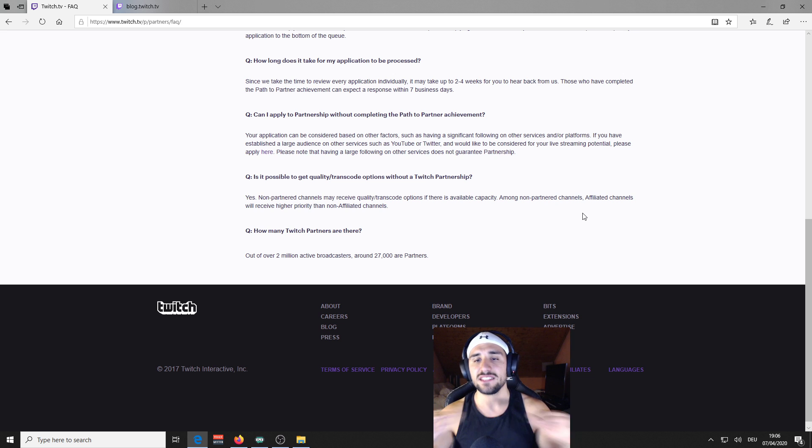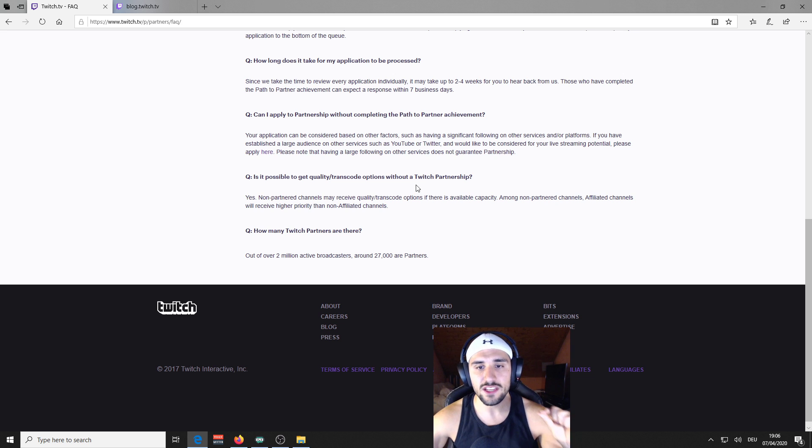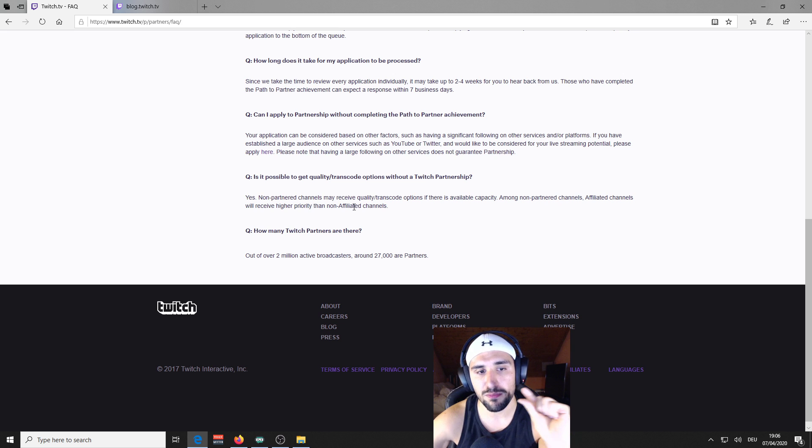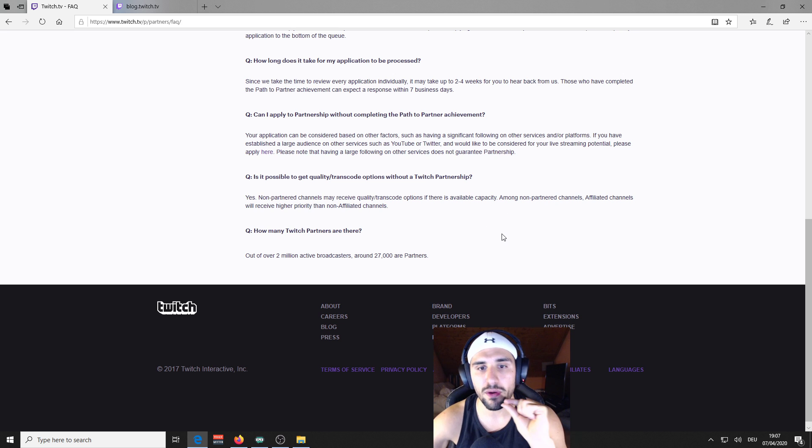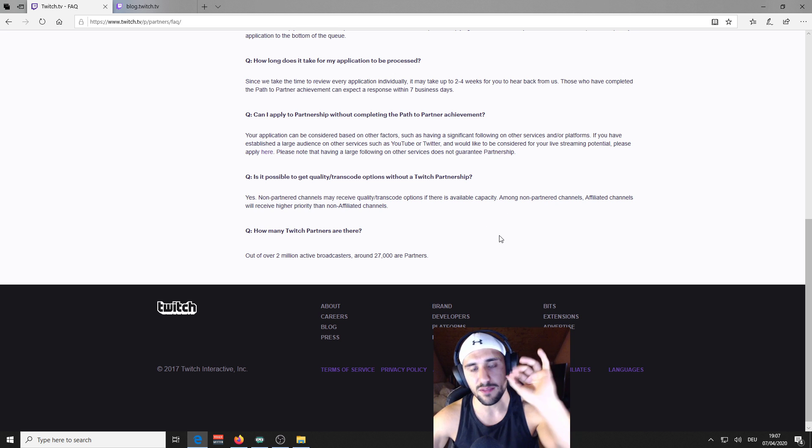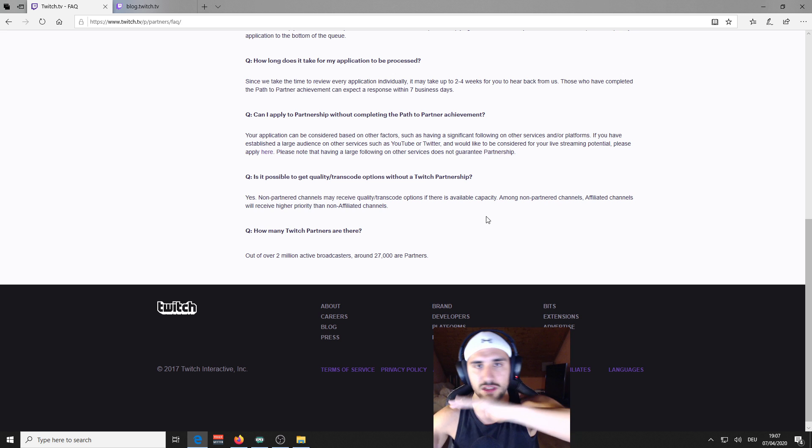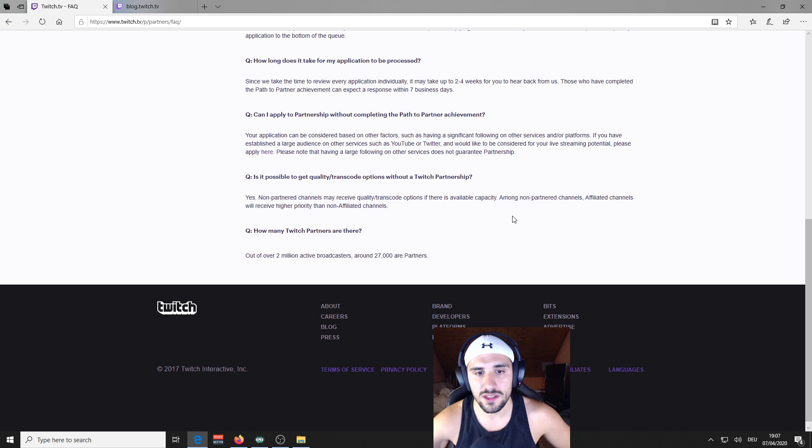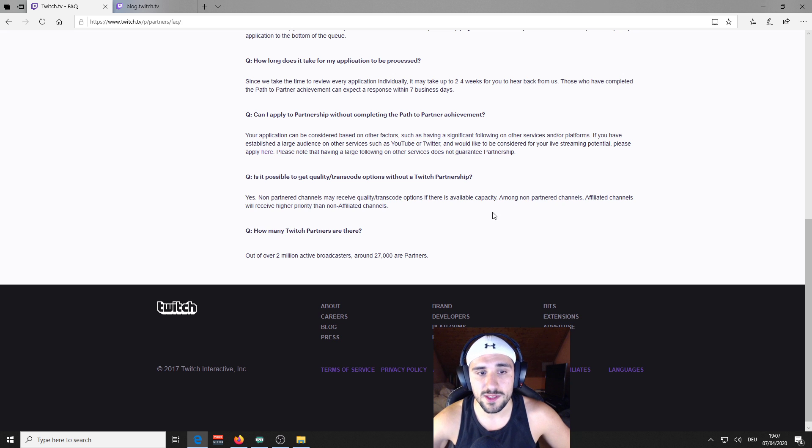That means, it doesn't matter. They just do the difference between partnered and non-partnered. Partnered get always and non-partnered, they share the rest of the spots.